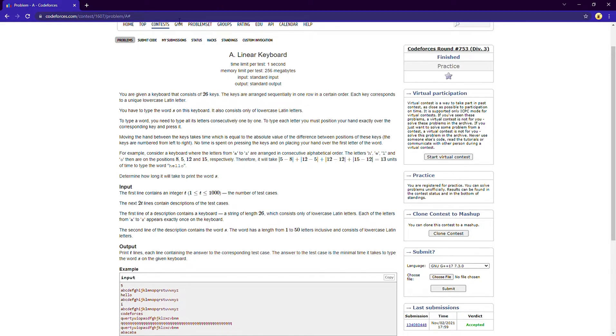So first we'll go through the problem, after that we'll look at the approach, and after that we can have a look at the code. Okay, so it's a very simple problem.